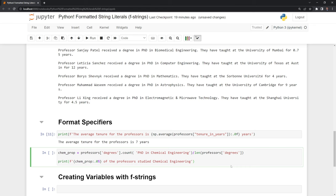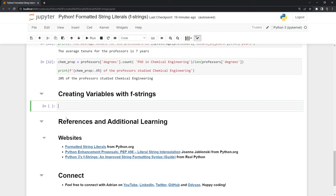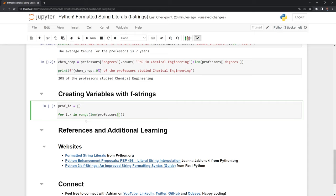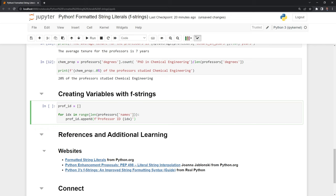We can also create variables within a string. Let's say I want to create some arbitrary id. I'll call this professor id. It's just going to create an arbitrary number using enumeration and the id as just the index position. So for idx in range length of the professors, we're going to go with the names. And we're going to use fstrings to save this information. There are different ways to do this. You could do this with list comprehension, but we'll use fstrings just to illustrate how we can create variables with fstrings.